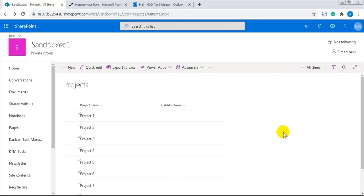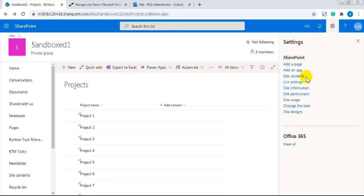I have renamed the title column to project name and I've also added 10 projects that I will use for testing the flow.